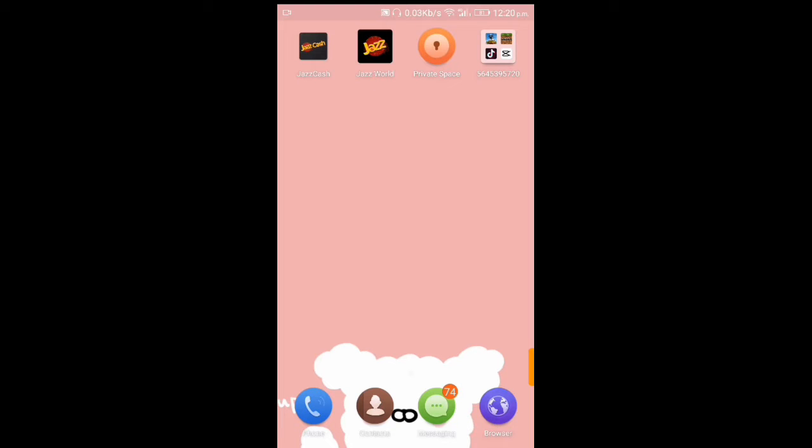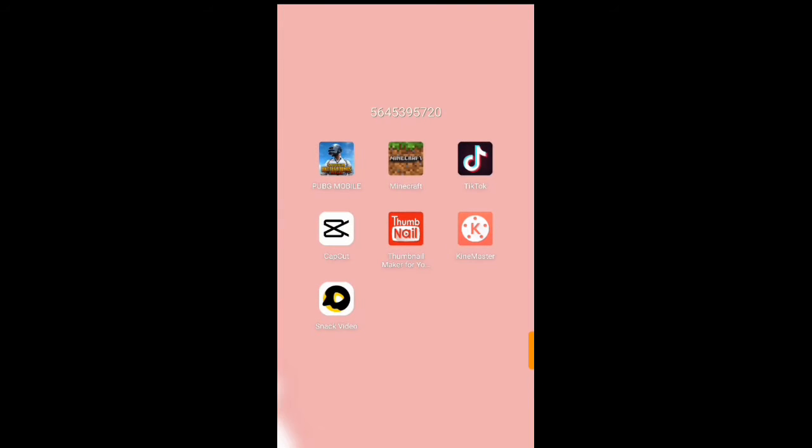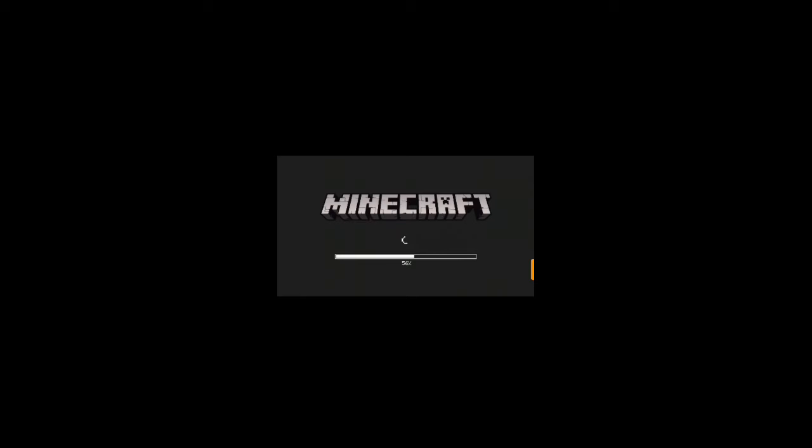Assalamualaikum guys. Today I will tell you that we can log in Minecraft 1.17.11. You can download it on your Android phone. If you click this, it will be 1.17.11 update.